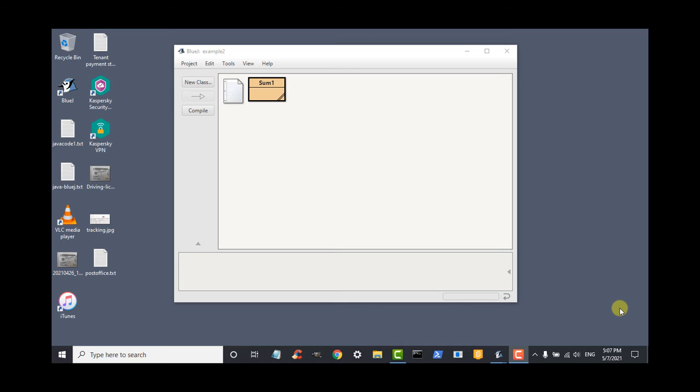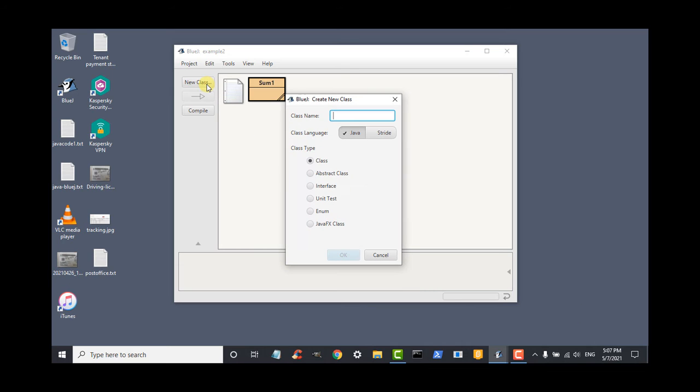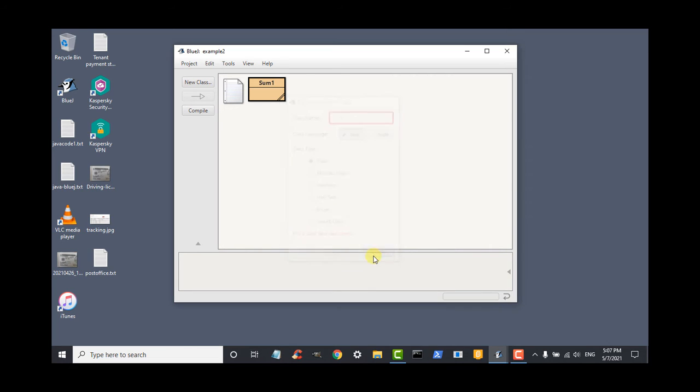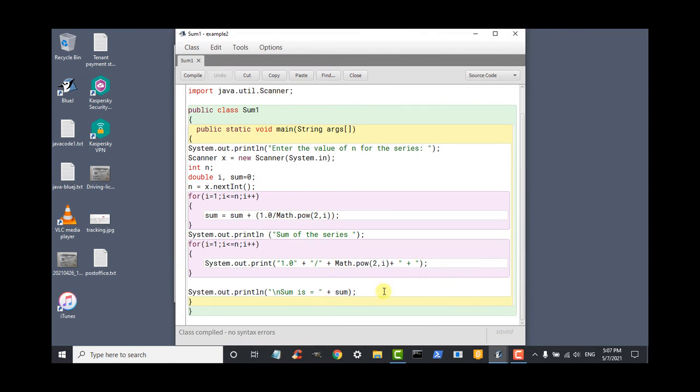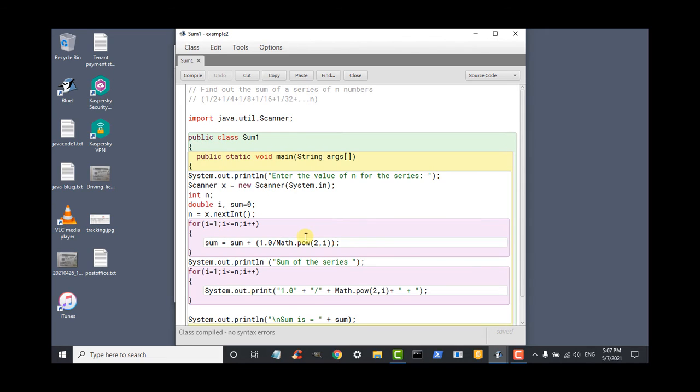As usual, open the BlueJazz compiler and click on new class and write the class name. I have written sum1 and then press ok. When the class icon is created here, double click on it. The default program will open here. It is an example program. We don't need it. Select all attend and delete that program.